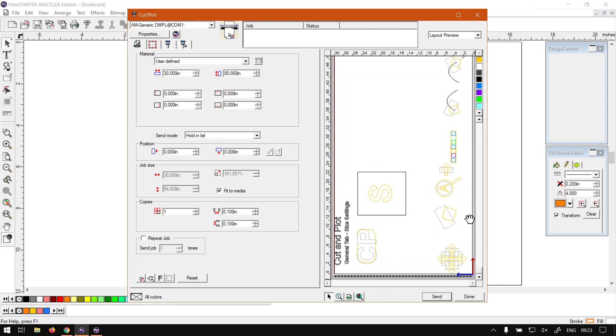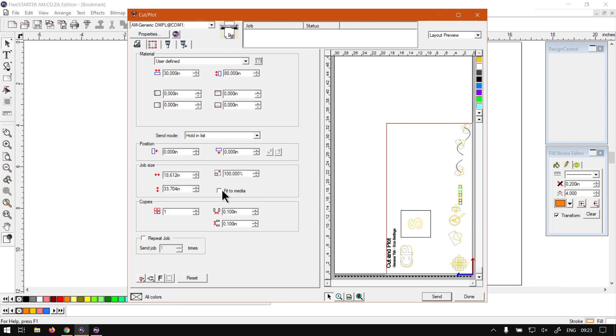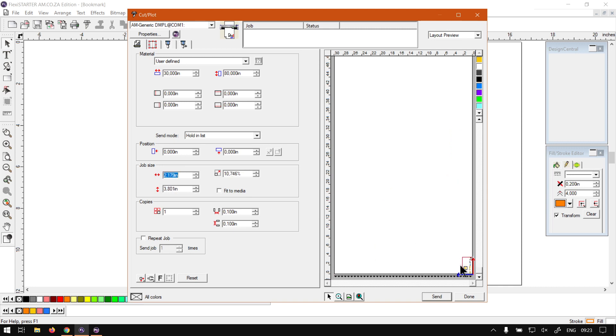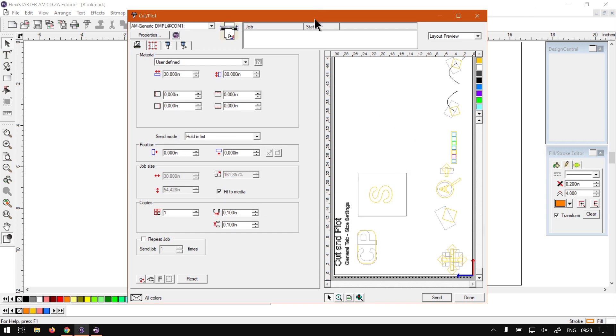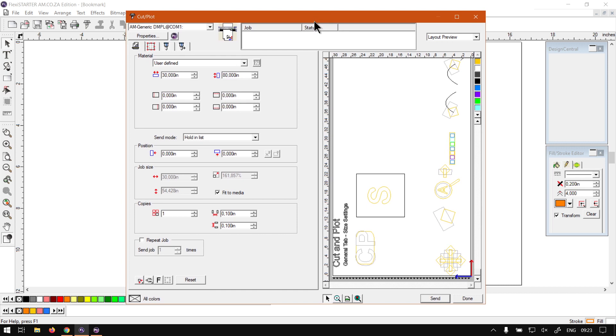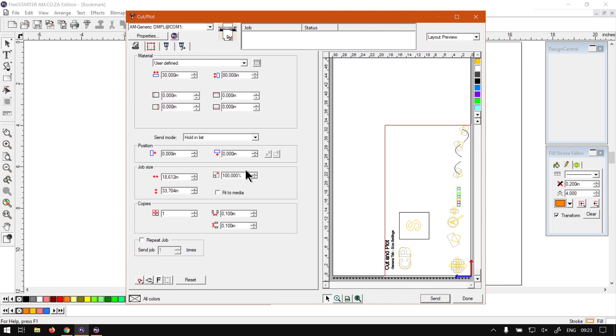So this is a great one if your design is maybe a bit small. Sometimes your design, because you're working on very big materials, can be small like this, and you can simply just go fit to media and then it will automatically scale it to the right size, which can be quite a quick way to go about adjusting it. But if you obviously feel like you need more spacing, then rather just set it with the actual percentage here till you find something you like.